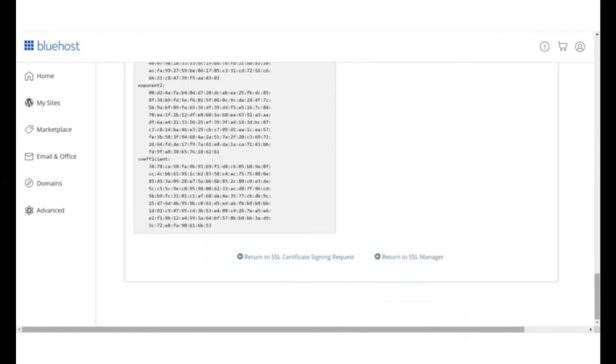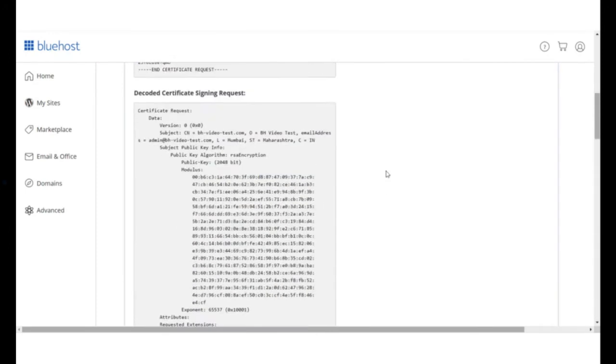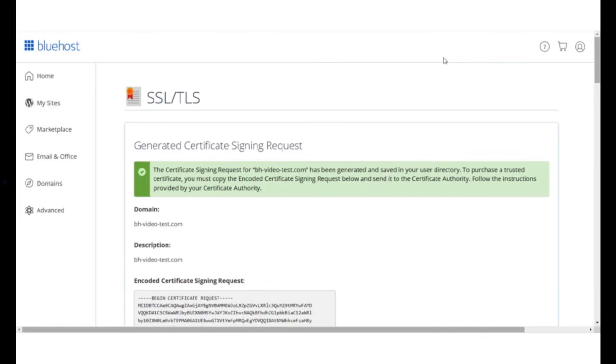The second part of the process is to create the certificate signing request. Take this CSR to the SSL vendor of your choice and complete the domain control validation. Post this, the vendor will provide the CRT.